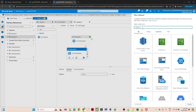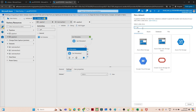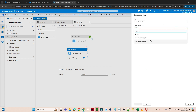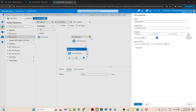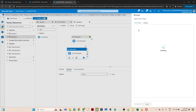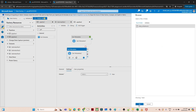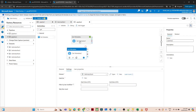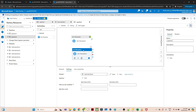For the second Get Metadata activity, I'll use Azure Blob Storage with CSV format, select the same linked service, and point it to the schema file. I'll also select 'structure' in the field list for this activity as well.